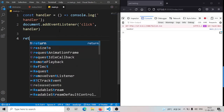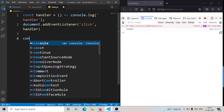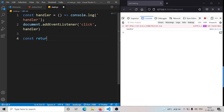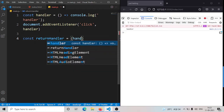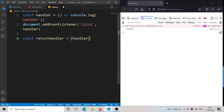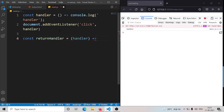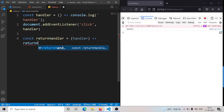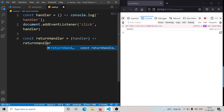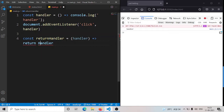And also you can return from a function. So here we have the handler and we return handler from it.